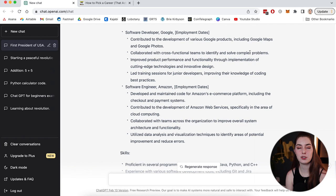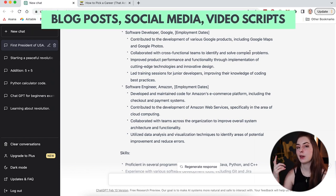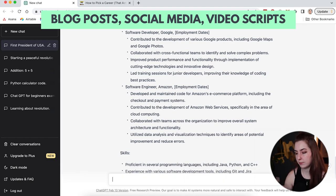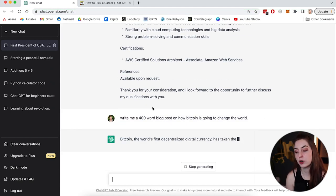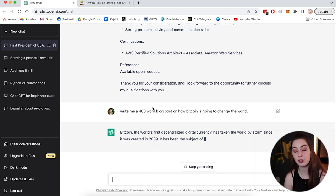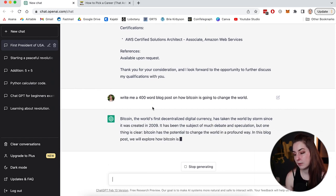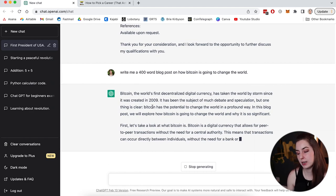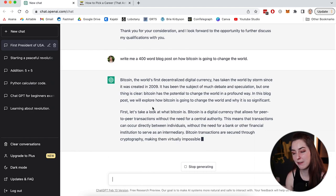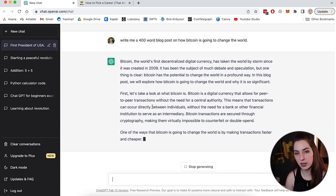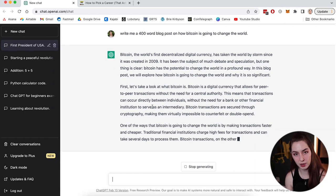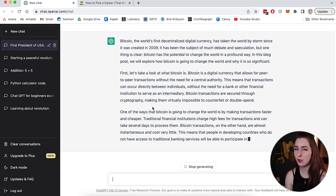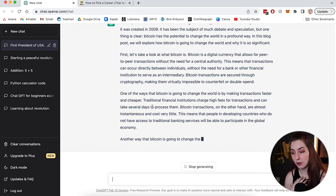The next thing you can use ChatGPT for is to write things like blog posts, video scripts, and social media posts. So for example, write me a 400 word blog post on how Bitcoin is going to change the world. And it's going to go do that. It's going to spit that out. And I'm going to look at this and depending on what it spits out, I've found that sometimes what it writes could be a little bit generic, but it might give me a good base to start with or give me some points to write about that I wouldn't have thought of on my own. Now, personally, if I was going to use this to write things like blog posts, I would probably do something like this to get an idea where to start and then edit that and add in my own perspectives and stuff into that as well.